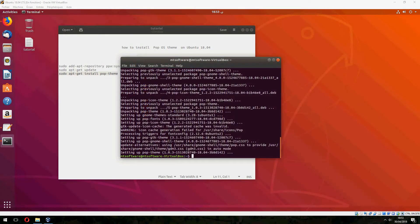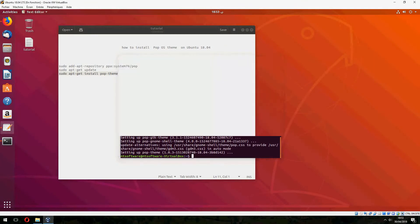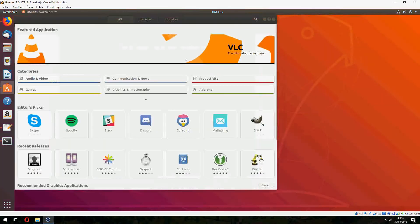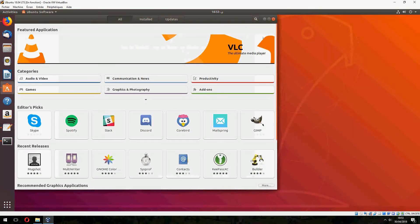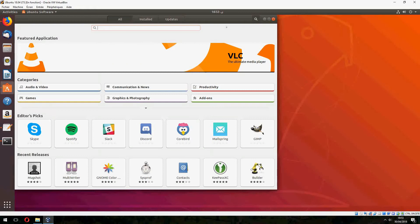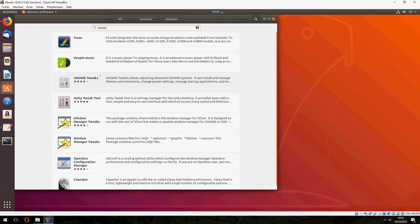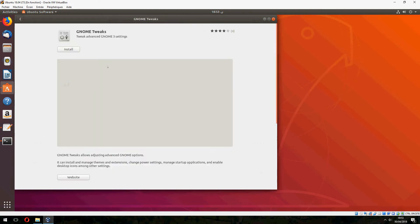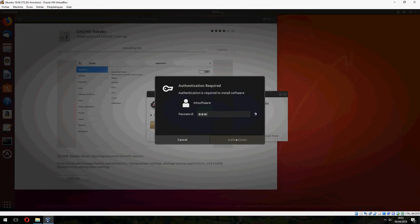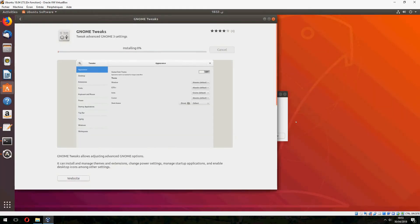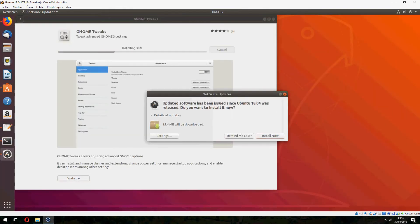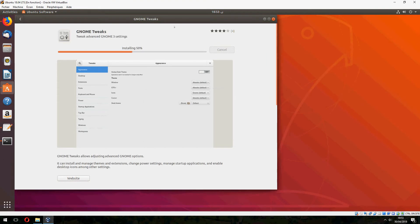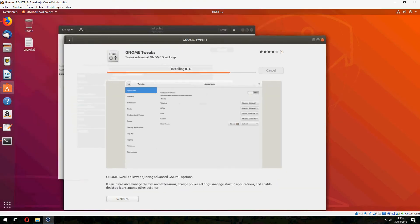And now to change the theme we need tweak. So if you don't have tweak installed, go to Ubuntu Software and search here for tweak and let's install it. And it starts to ask, please wait.